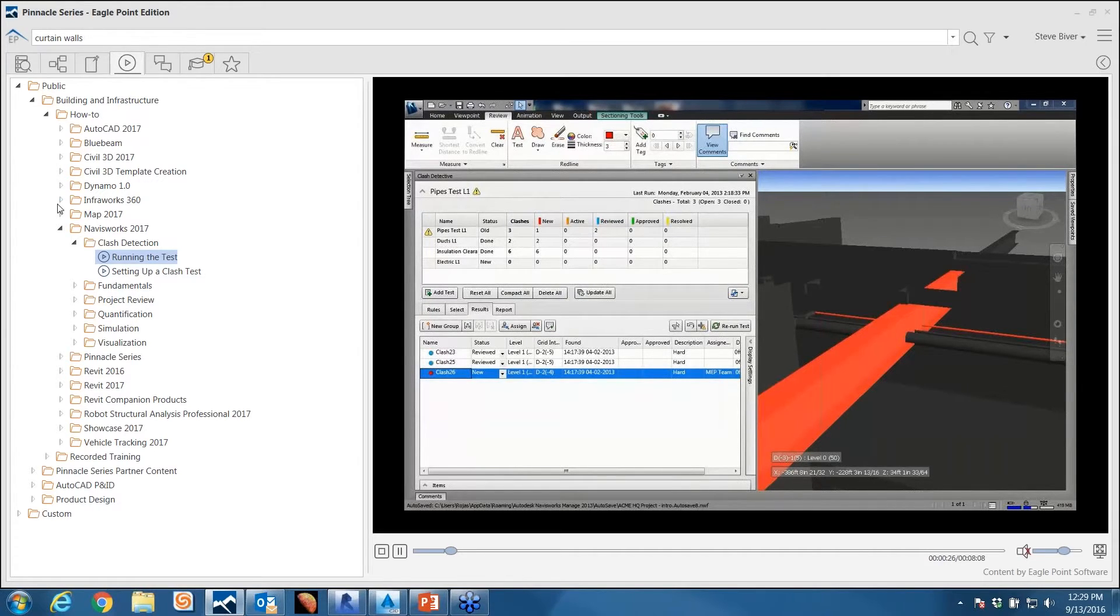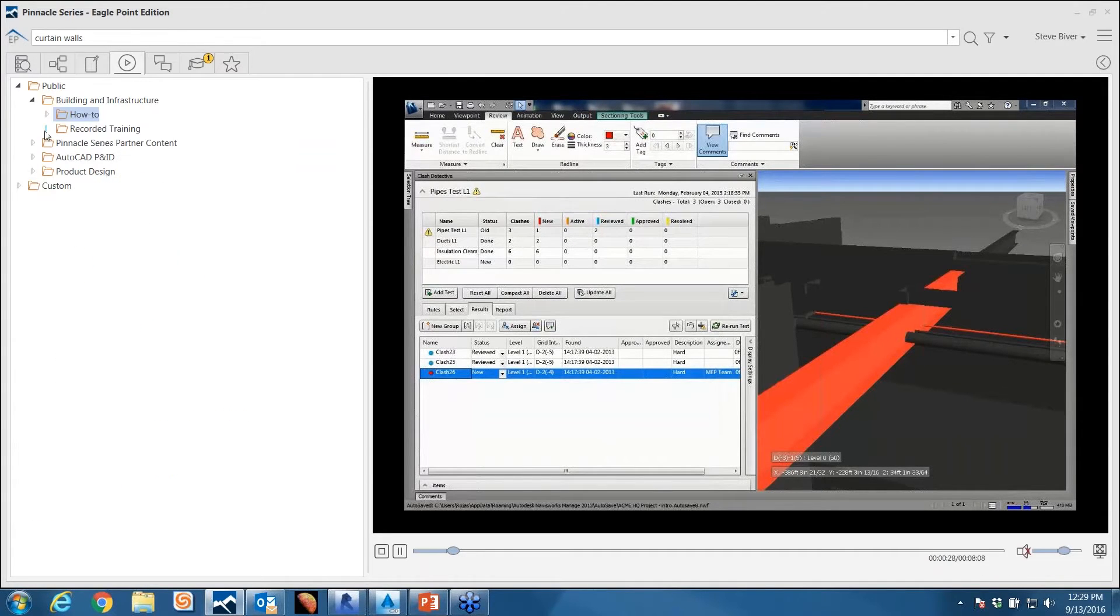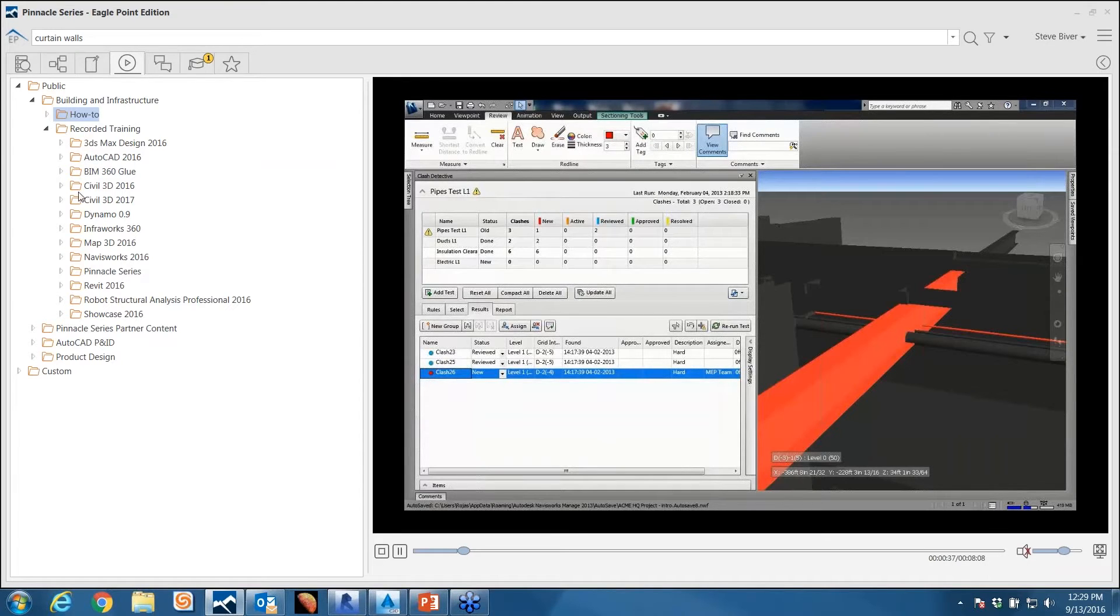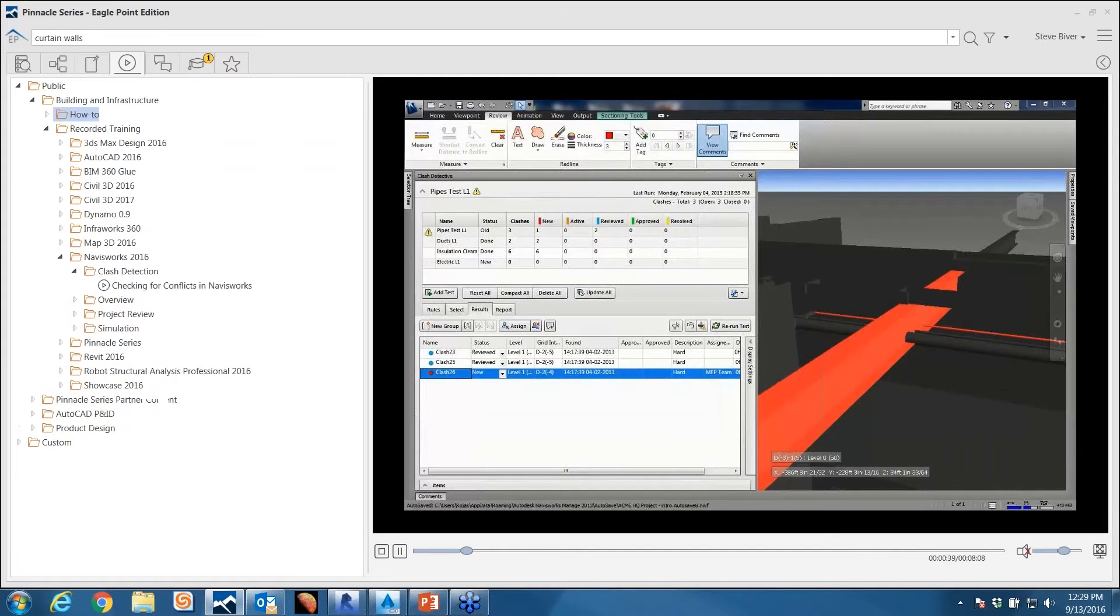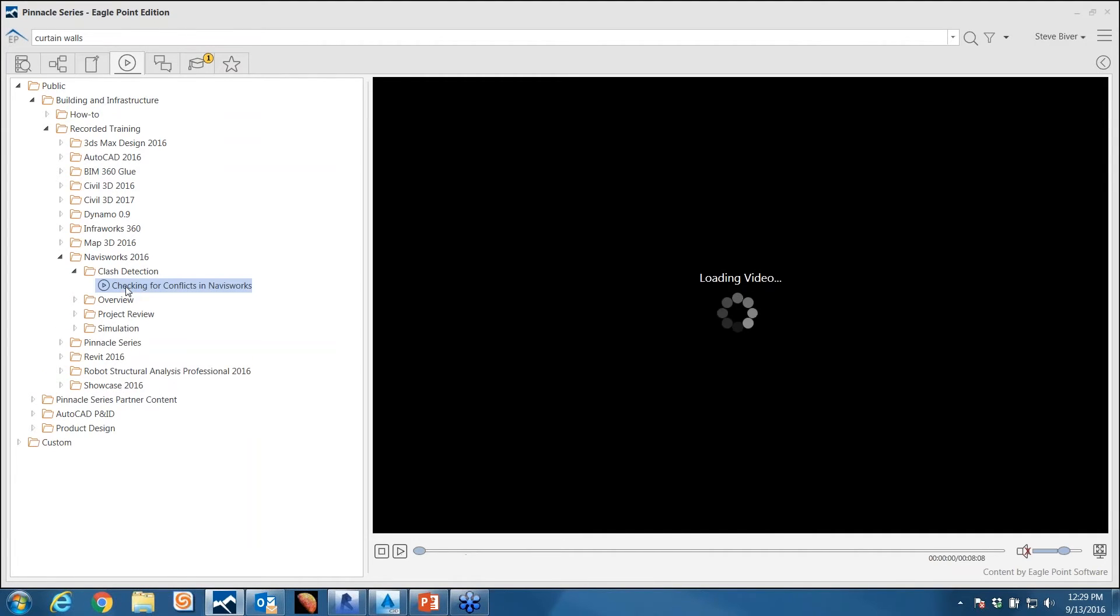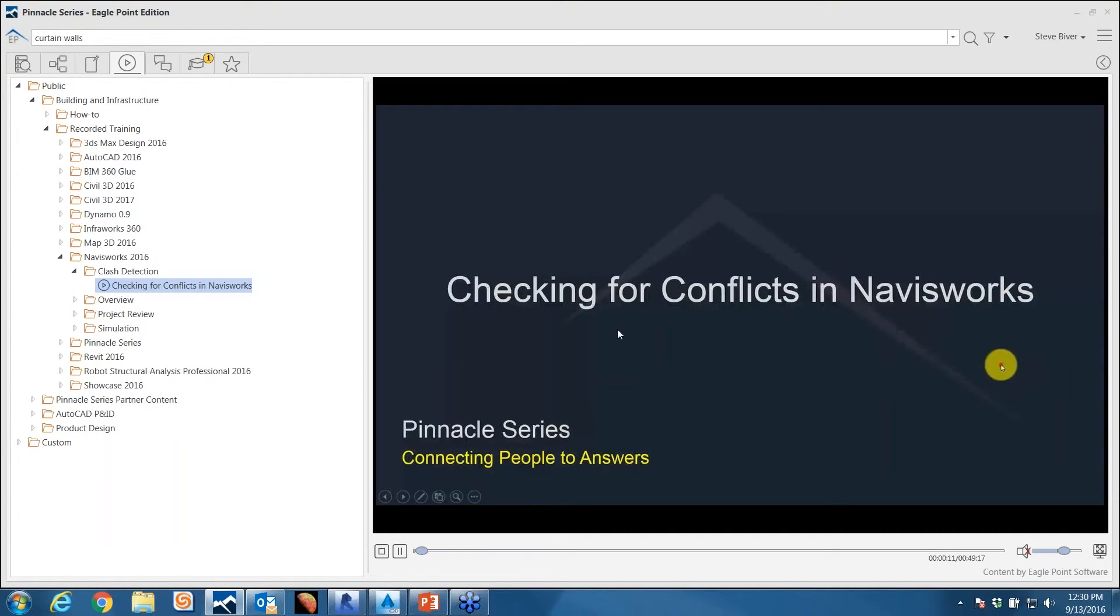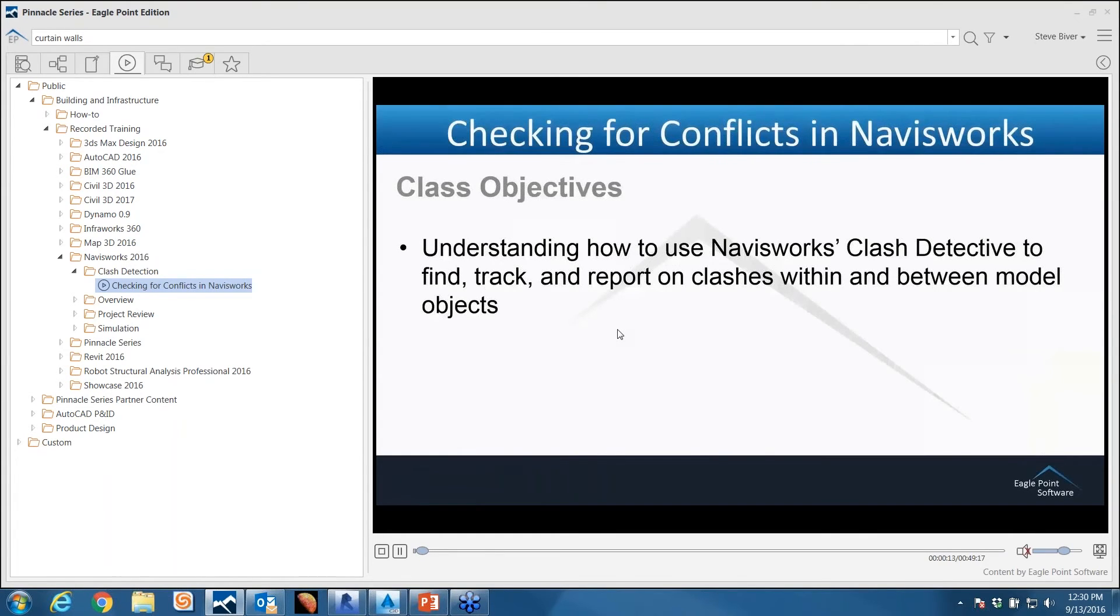But in some cases we still need the deeper dive training. We need to learn about all the options, all the settings. Let's say my example now isn't that I'm working on a project, but I'm preparing myself for an upcoming project and I have a little bit of training time on my hands. Here's a video, it's 49 minutes in length on checking for conflicts in Navisworks. This is going to teach me with a much more in-depth look at this feature set within Navisworks, much more in detail than what the five-minute video could do before.